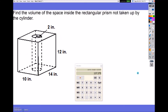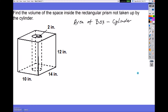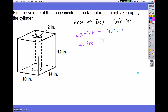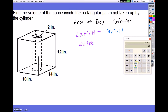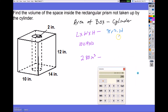Let's look at one more. This one's a little different — we have a rectangular prism with a cylindrical hole cut through the center. I'll find the volume of the box and subtract the volume of the cylinder. The volume of the box is length times width times height, minus pi r squared times height for the cylinder. The box: 10 times 14 times 12 equals 280 inches cubed.